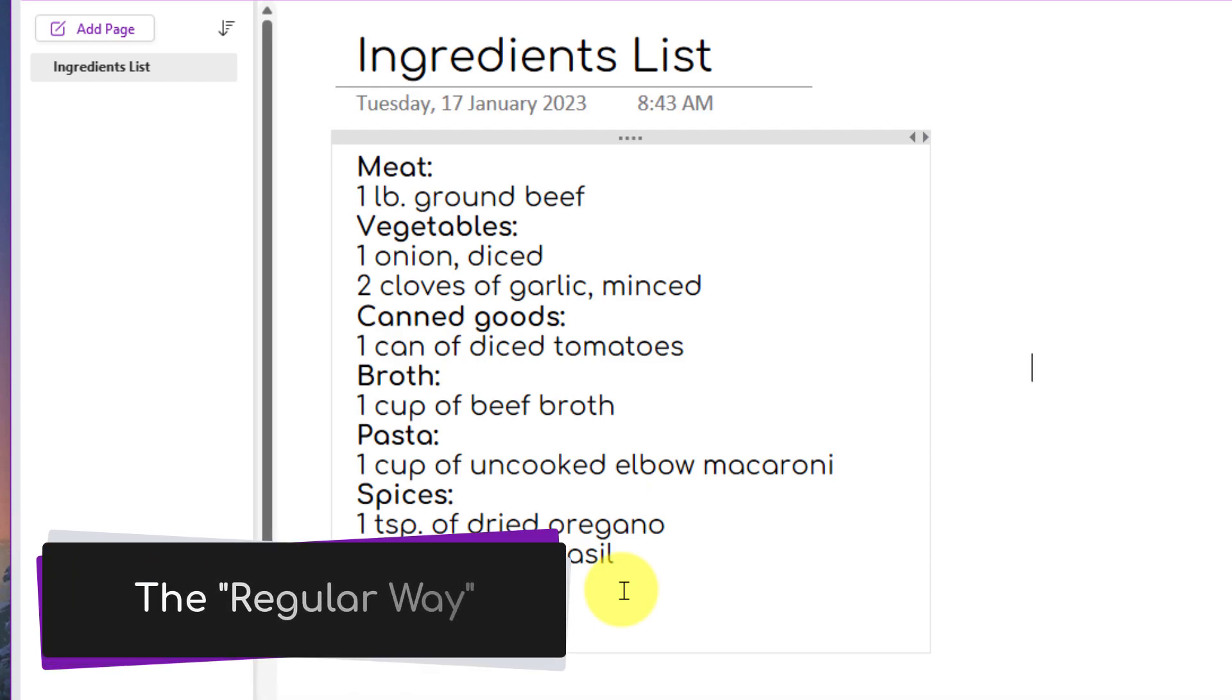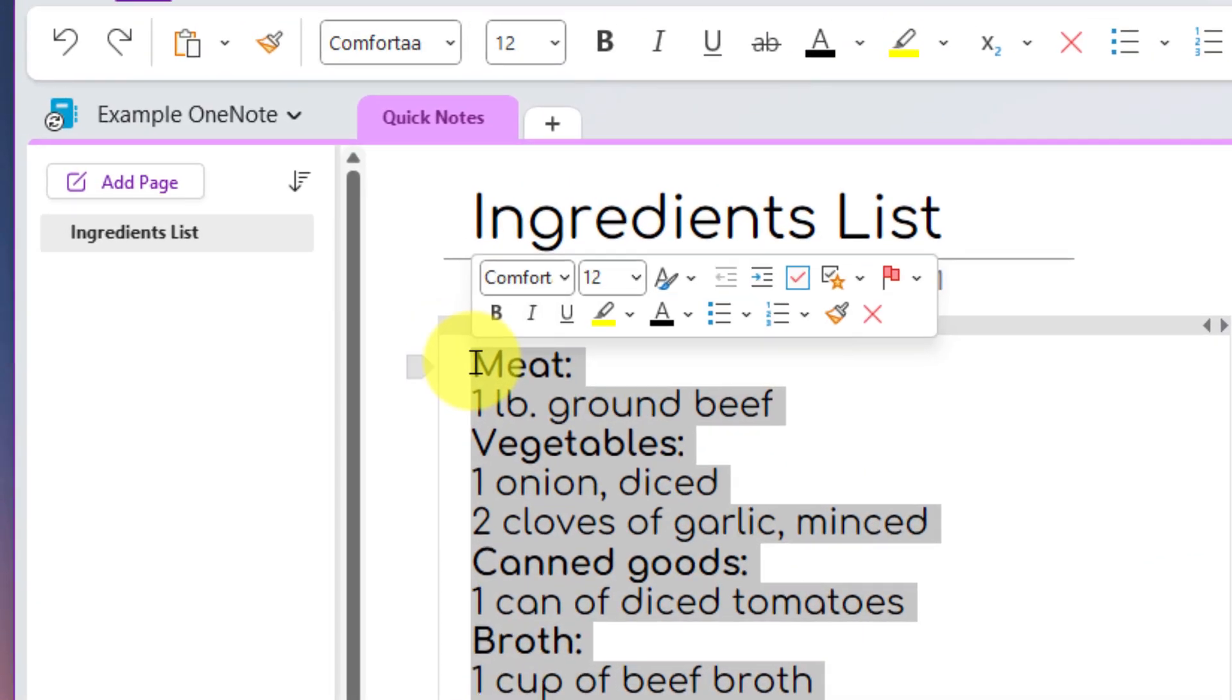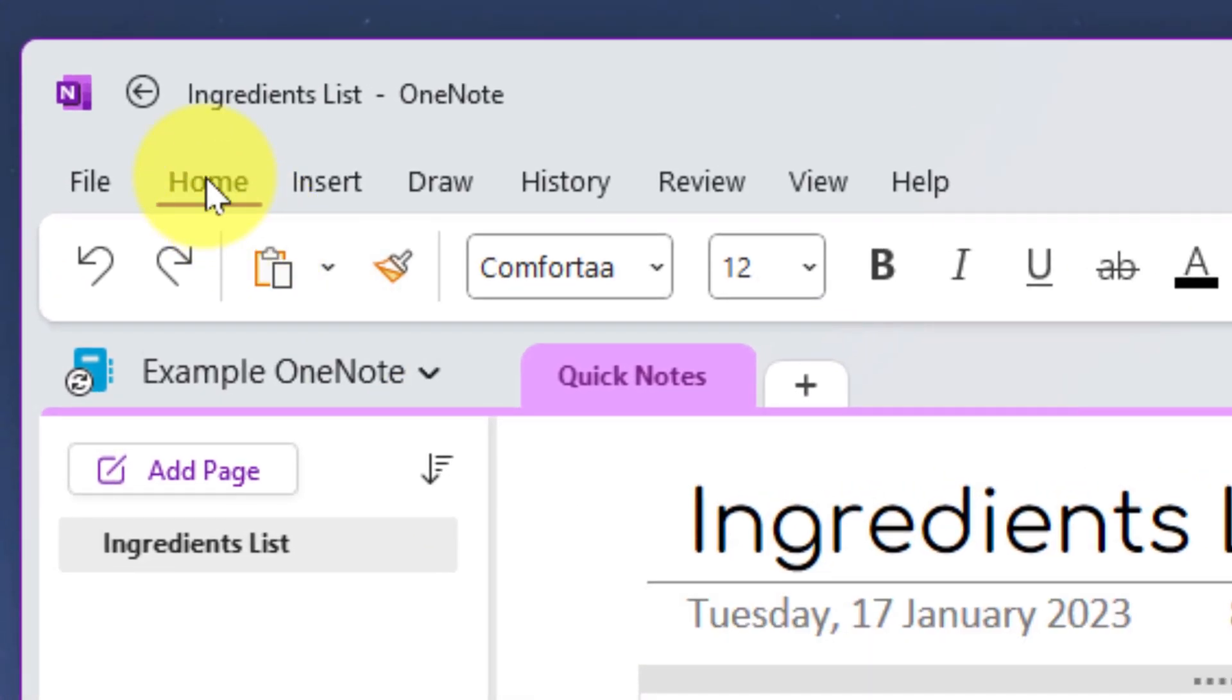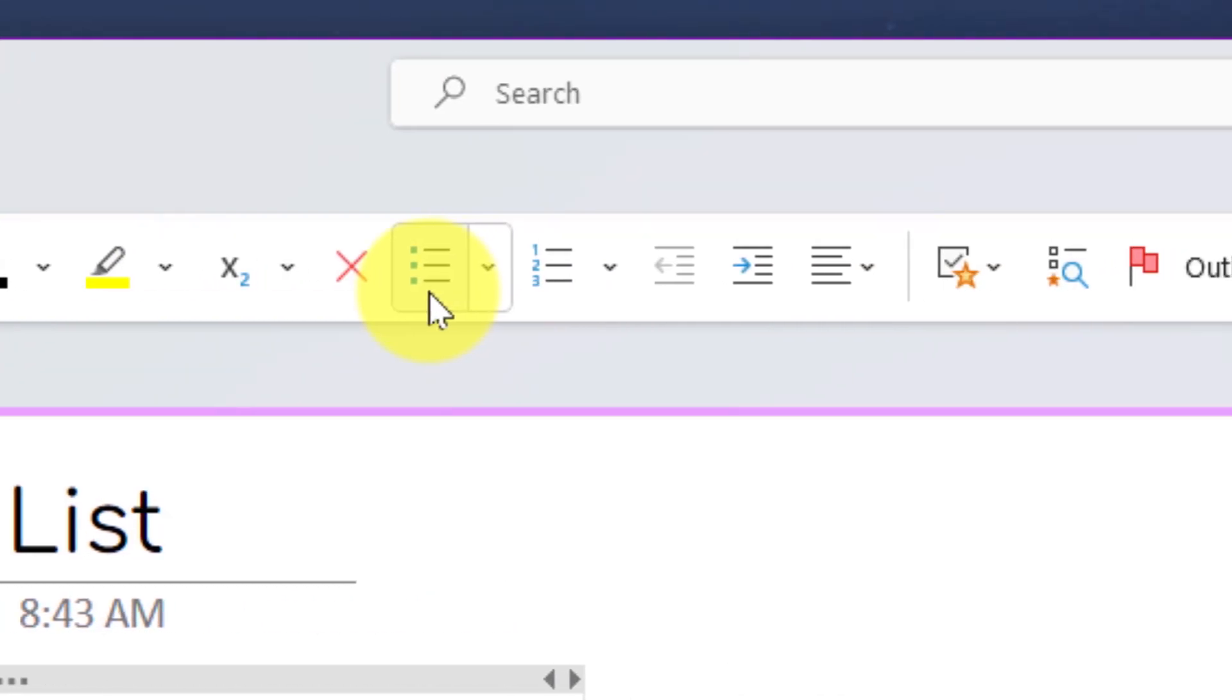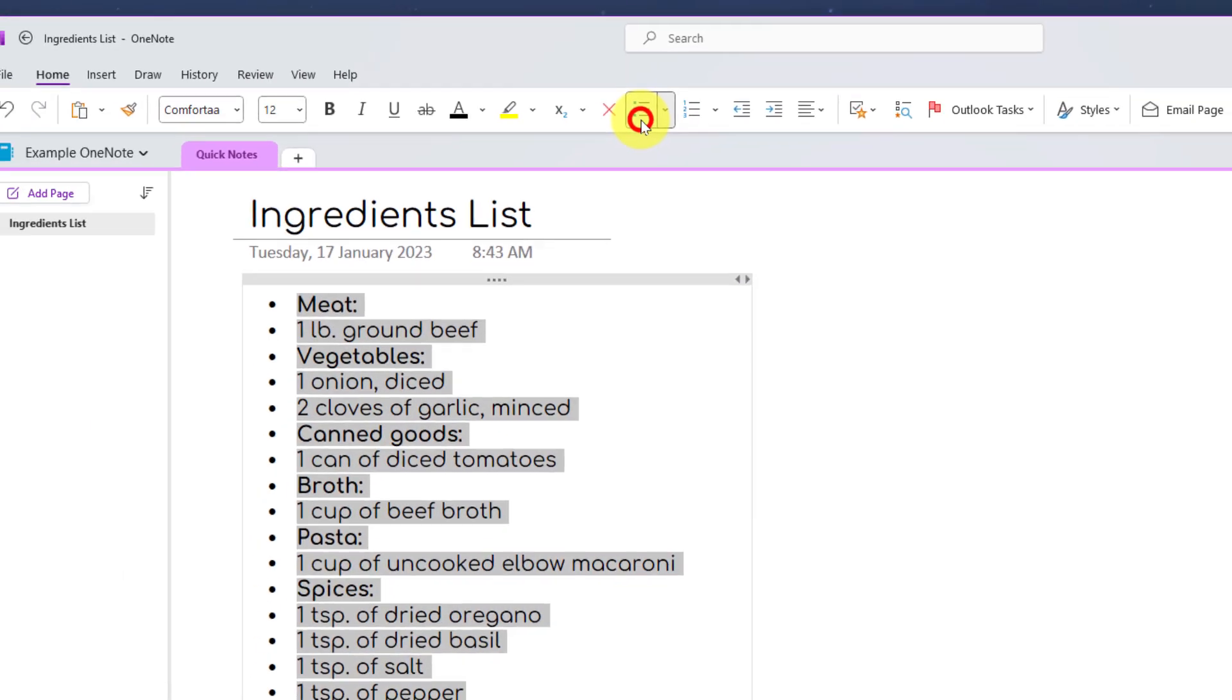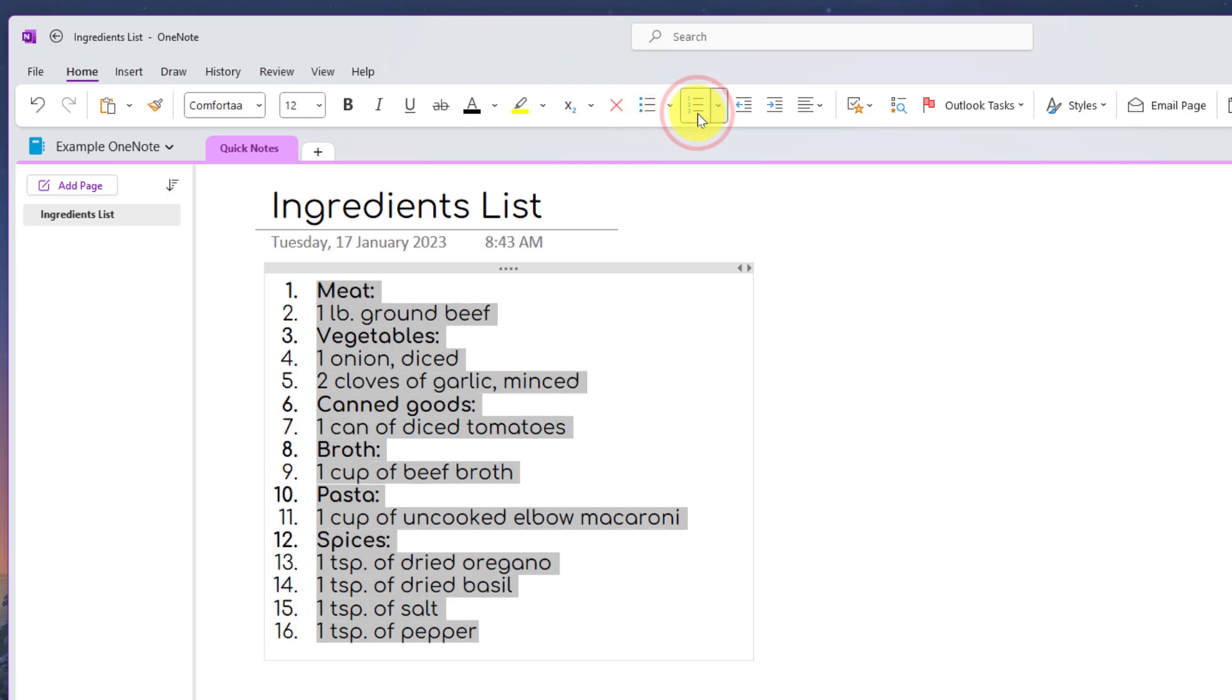If I wanted to make this a bulleted list in the regular way, what I would need to do is highlight all of the items in my list and head to the home tab of my ribbon. About halfway along I have my options to create a bulleted list. Selecting this will put all of the items into a single bulleted list, and beside it I also have the option to put it into a numbered list if I wish.